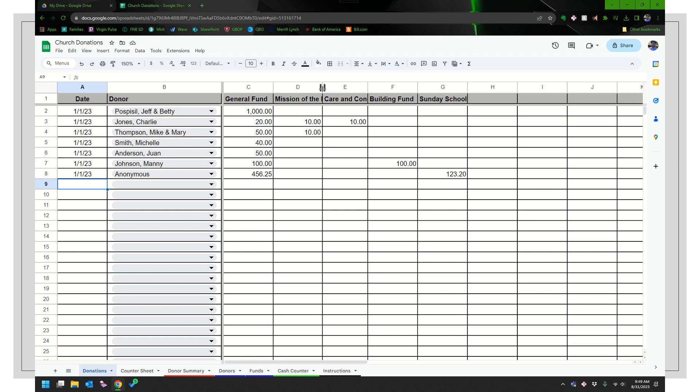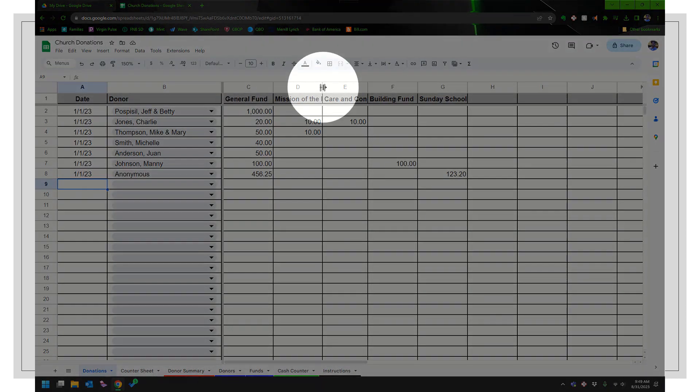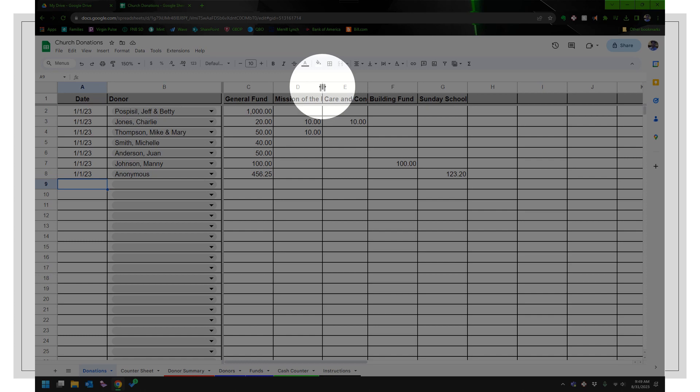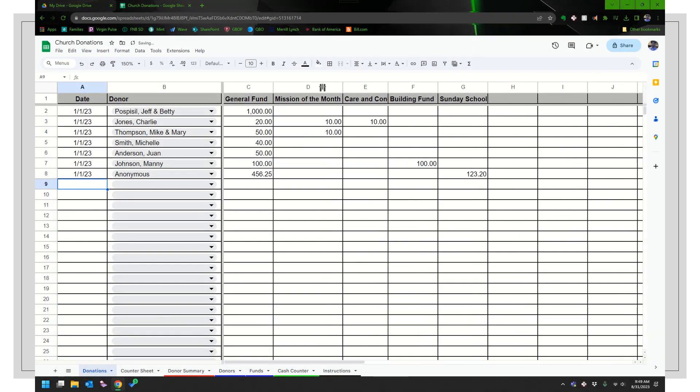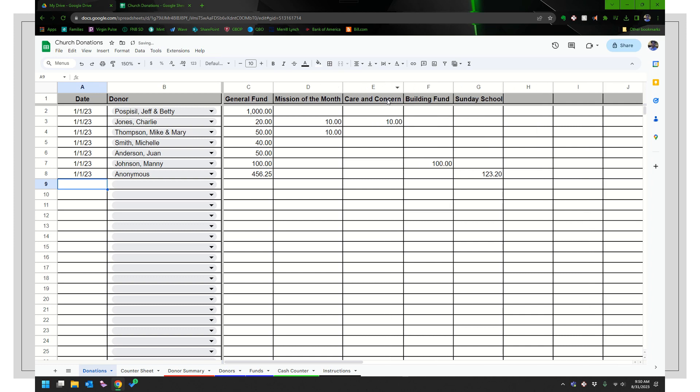One of the things you can do is if you can't see it all like this one, it says mission of the mission of the what? When I go right over top of that line there, you can see those two lines there. And if I double click it, all of a sudden it makes it big enough. Mission of the month, care and concern. So just a little hint there on how to do that.